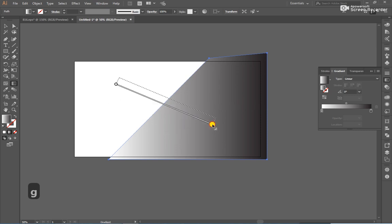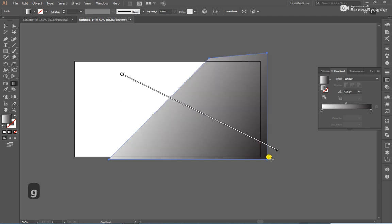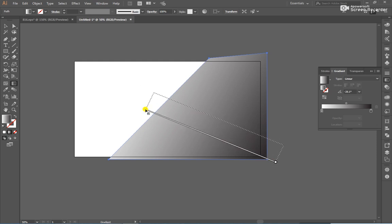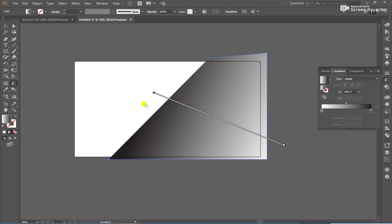After that, press G and make some adjustment in gradient.